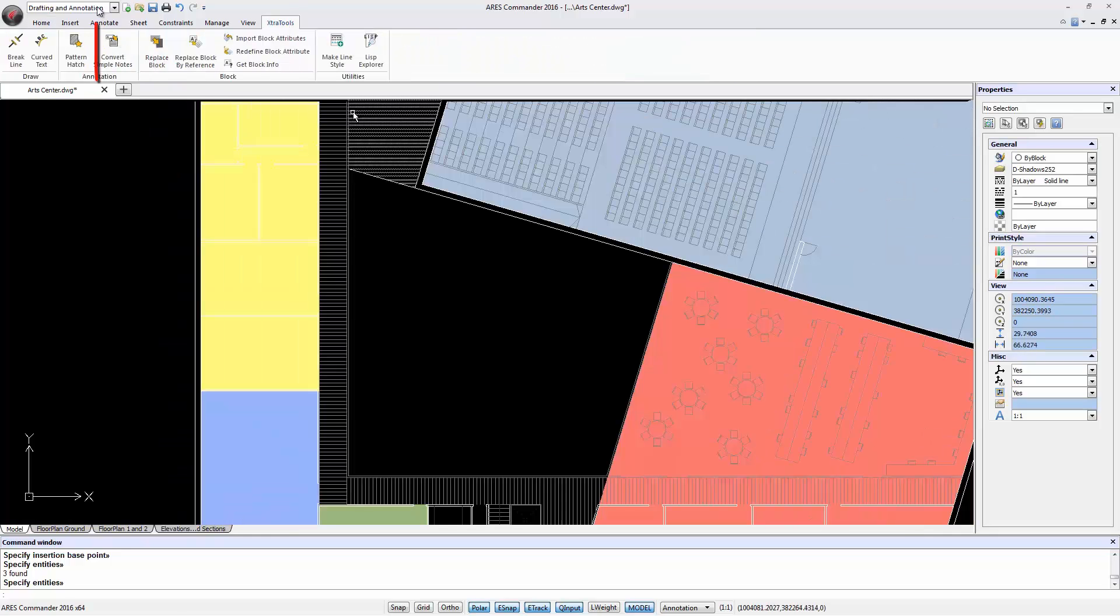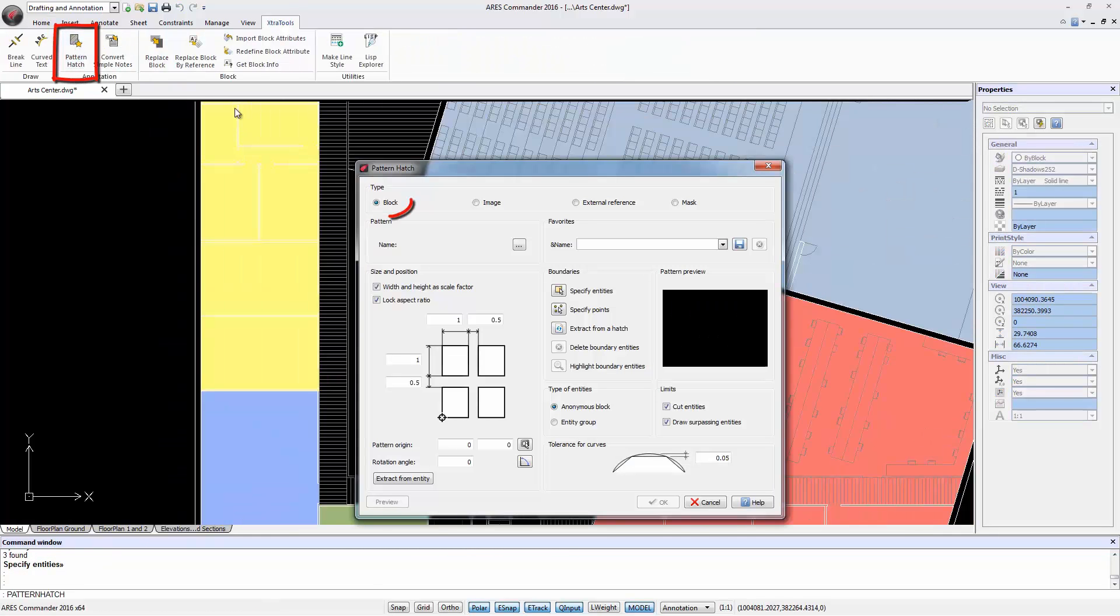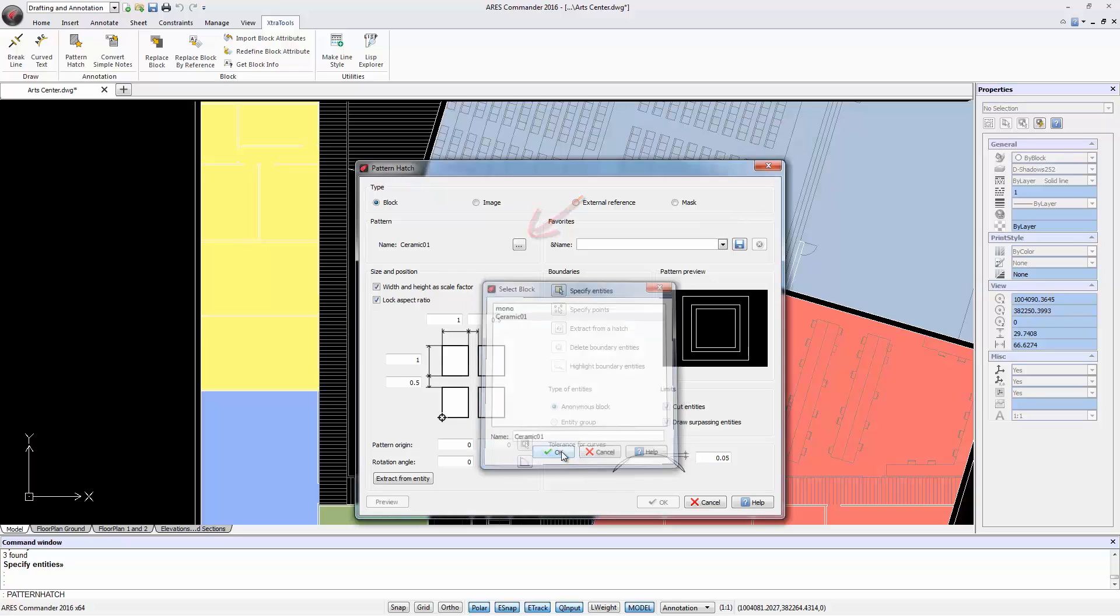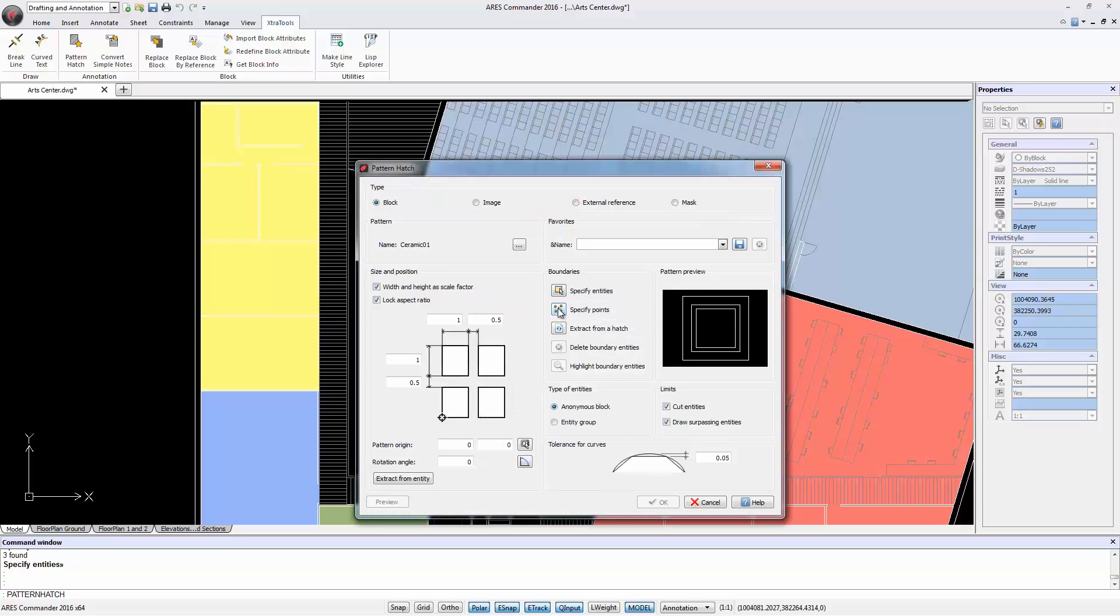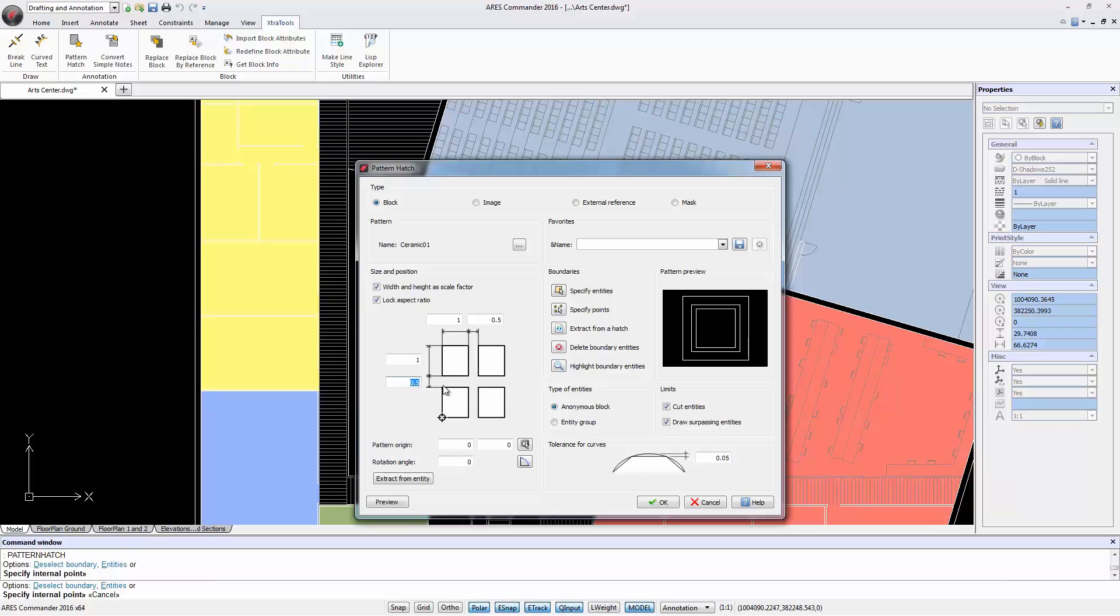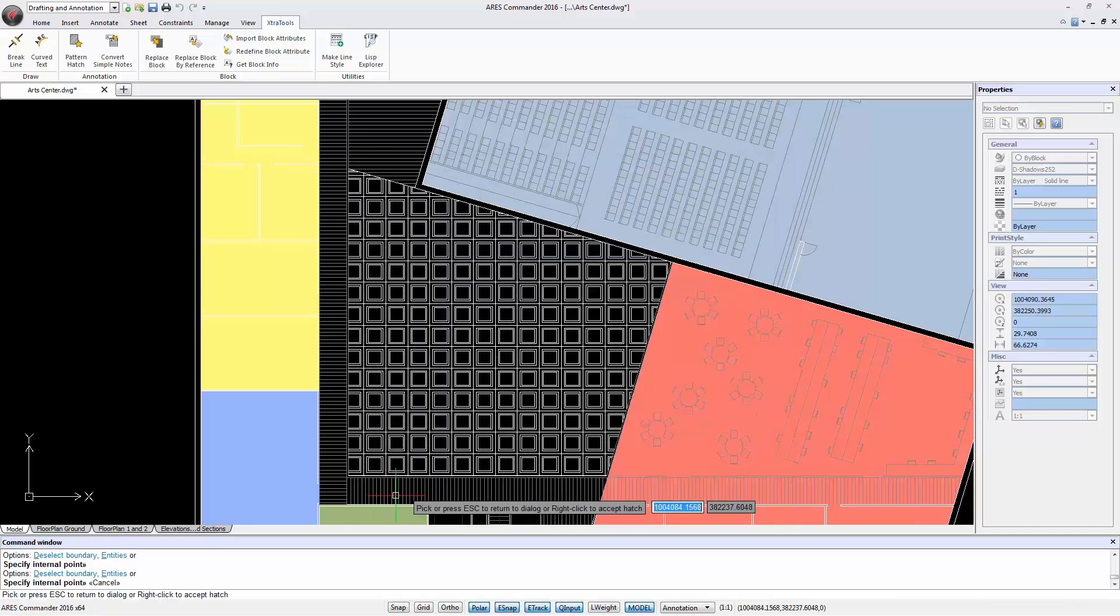Now we go to a pattern hatch. Indicate block and click on this button. Select the block. Specify the closed area with a click. We write a separation of 0 in both directions and click Preview. We have now quickly created a custom hatch from a block.